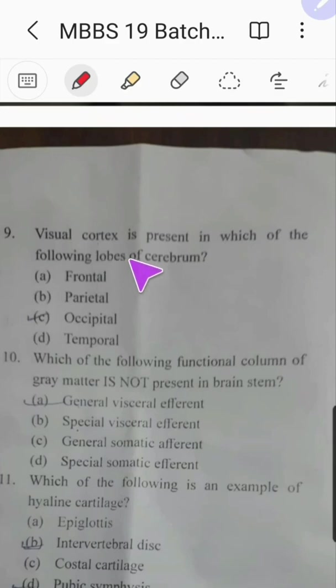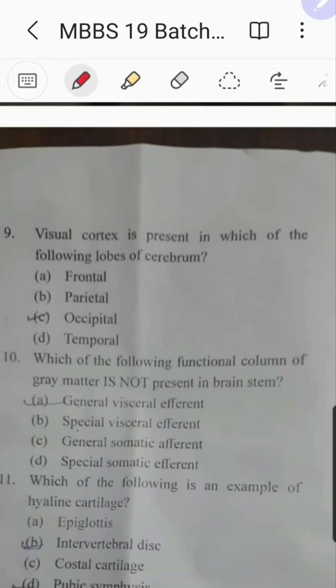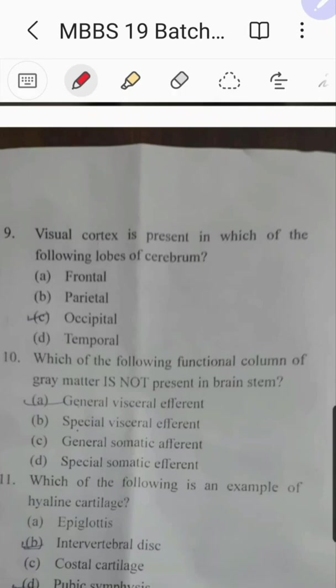Question number nine: the visual cortex is present in which lobe of the cerebrum? This is very easy — I have uploaded a lecture on this in my channel. The answer is the occipital lobe.